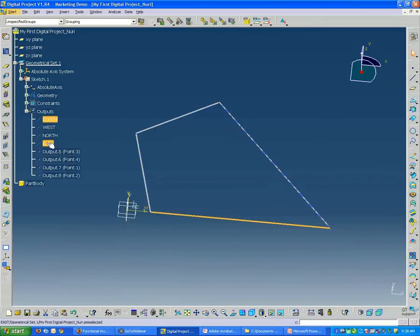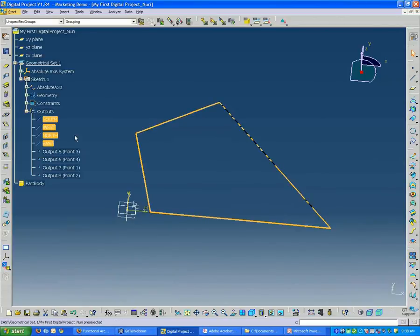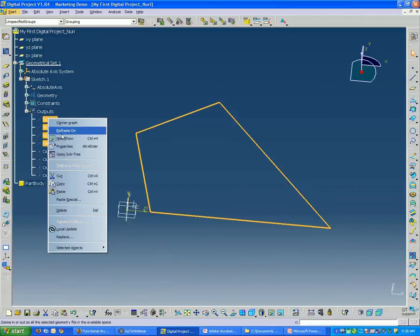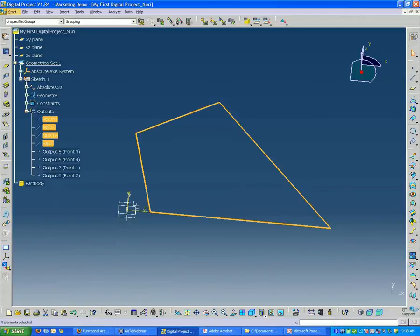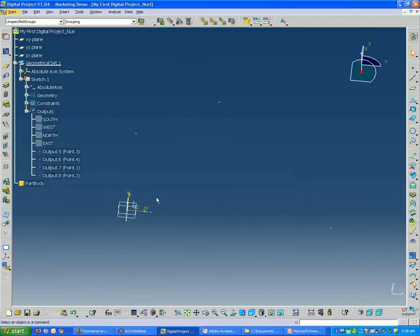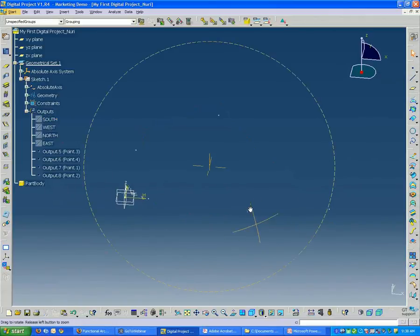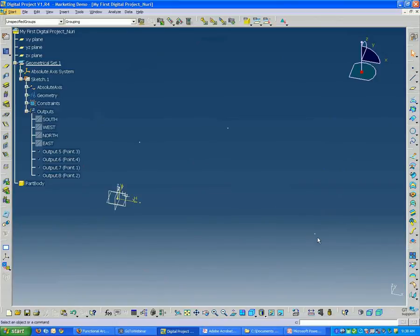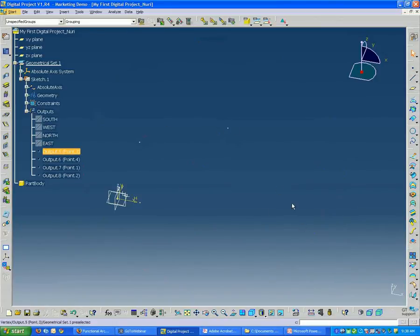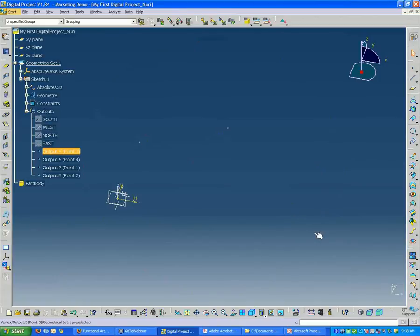So I'm going to select, hold down the Shift key and select all those elements and hide them for now. You can see I'm left with four points. And I'm going to use those points to create four vertical lines, 3D lines.